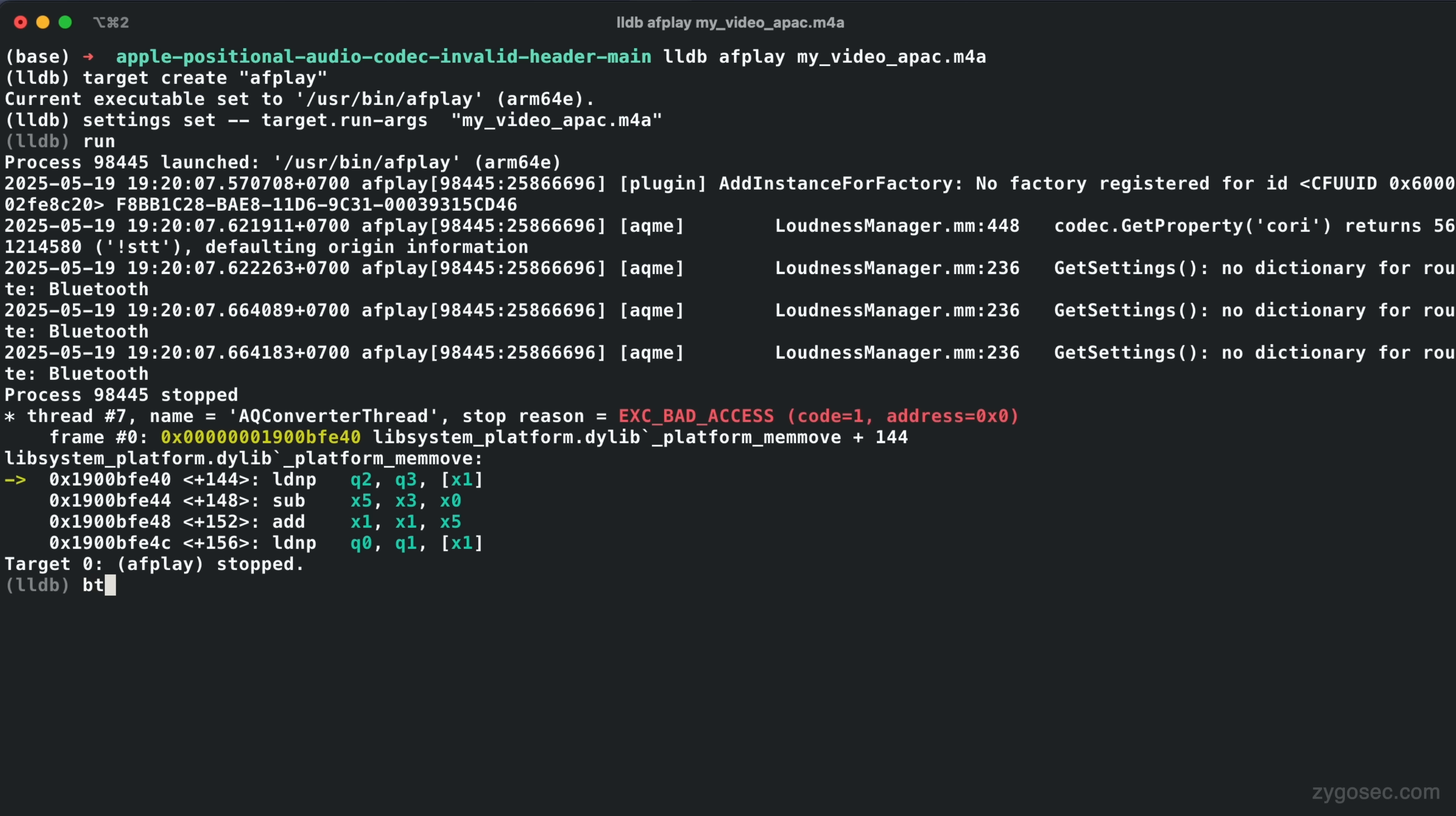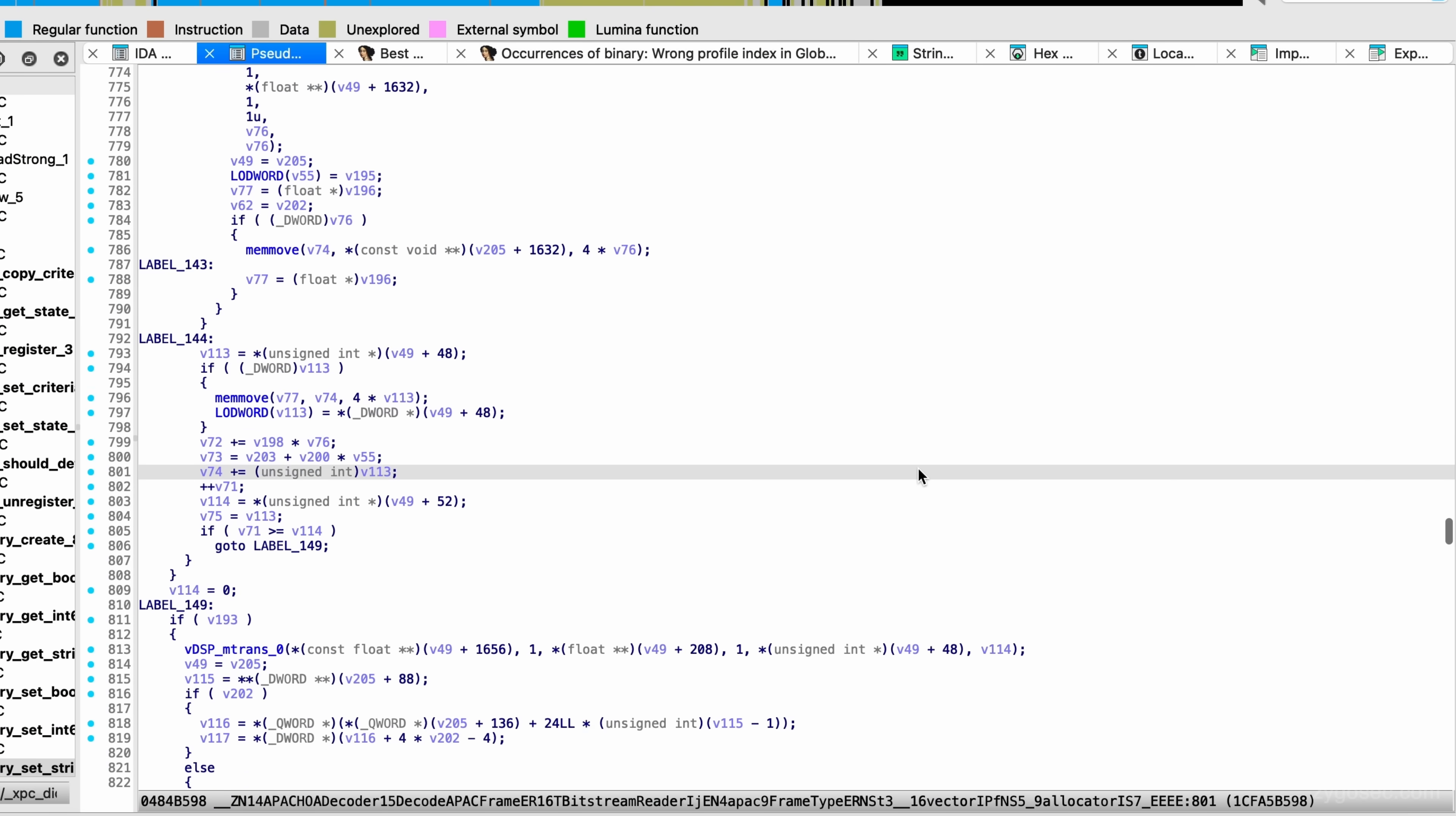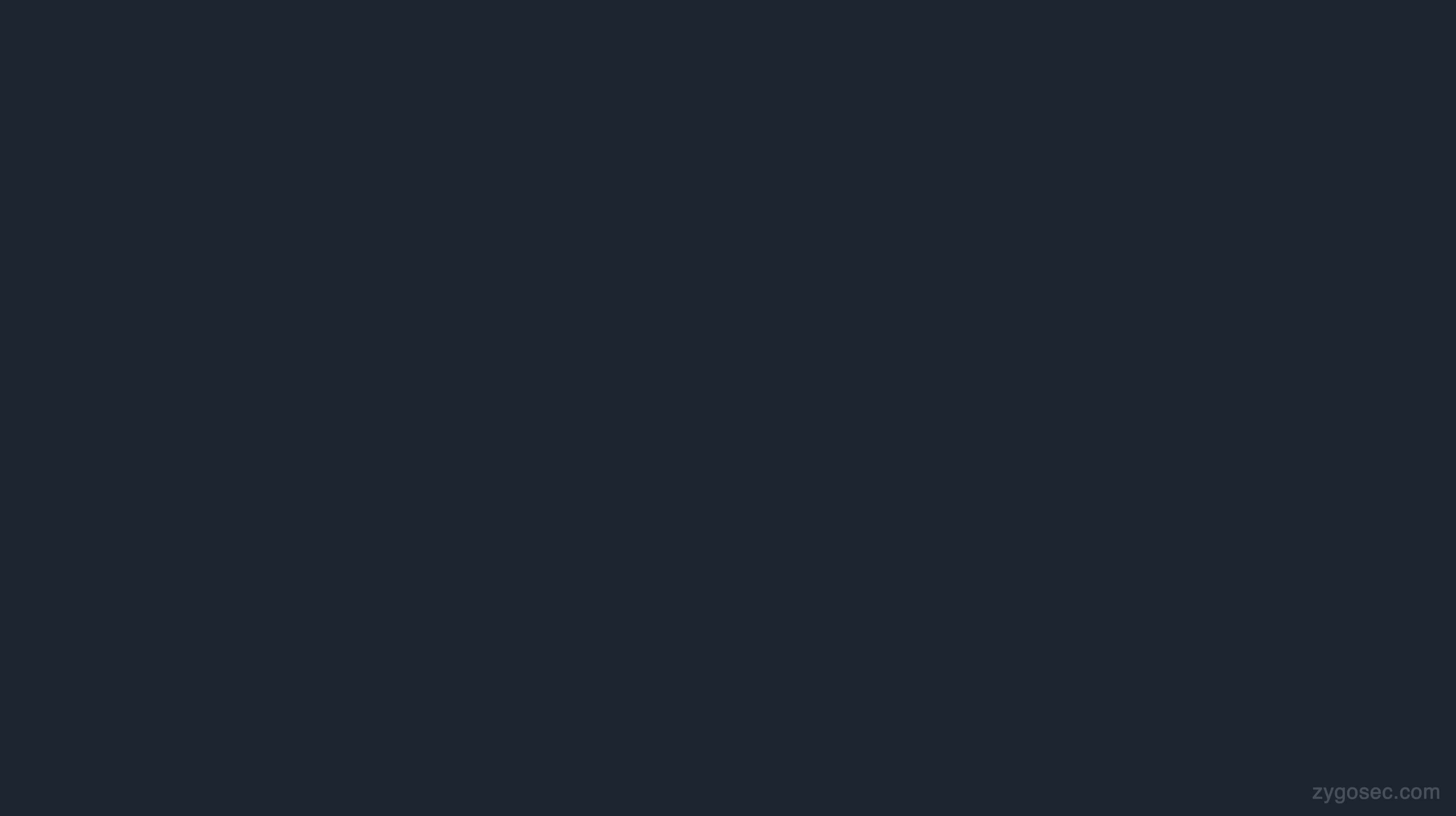The function that actually led to the crash was APAC HOA decoder decode APAC frame, a function in a different part of the codebase used to actually decode an audio frame. And this of course proved the earlier theory correct, that the actual memory corruption happened later on, and was actually a side effect of the incorrect preparation involving the m remapping array. I've not done any further digging or root cause analysis into the actual memory corruption trigger, so this is as much as we'll cover in this video today.